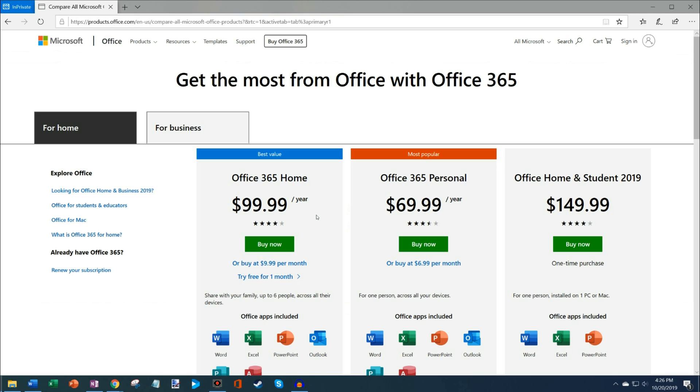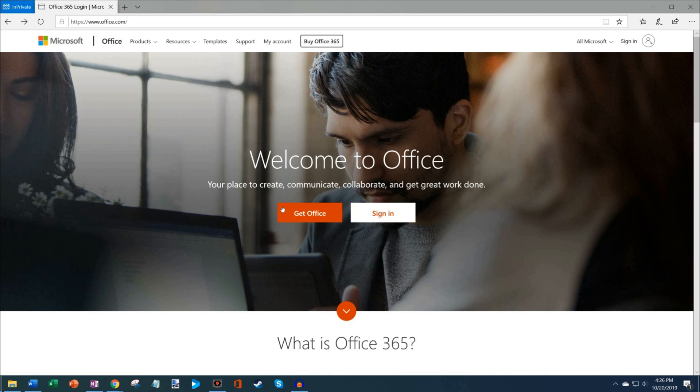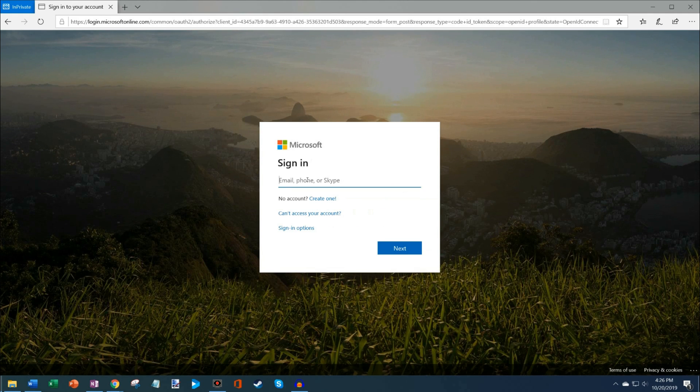If you click on Get Office like I just did, that'll land on a marketing website where you can buy Office to install on your machine. You have two different subscription options, and then you also have a version where you could just pay one time. The benefit of doing that is you could use Office and install it on your computer. However, if you don't want to pay money and you just want it for free, what you could do is you click on the Sign In button.